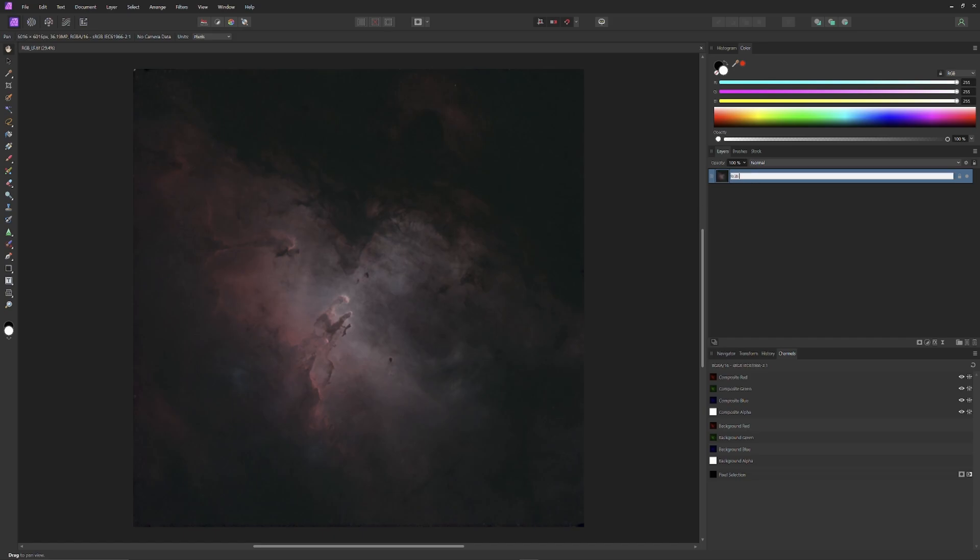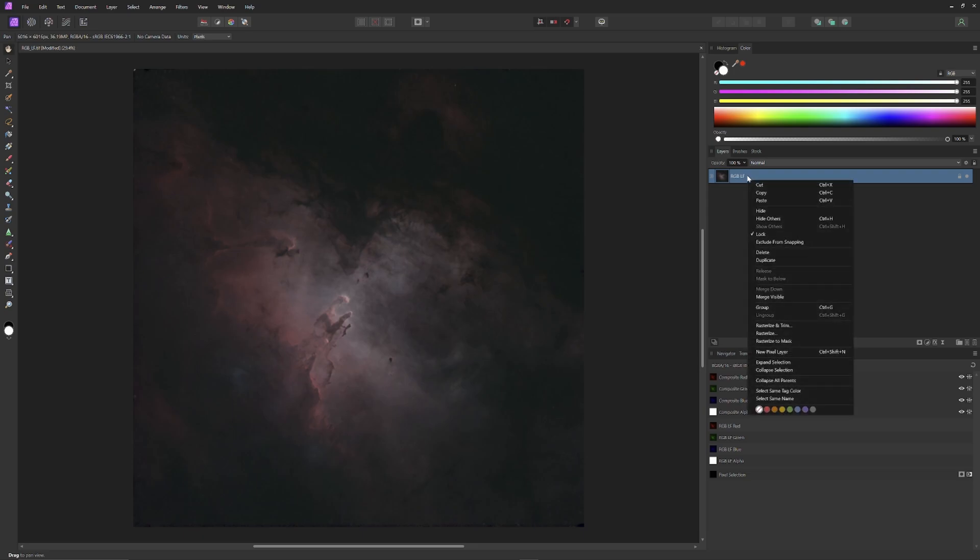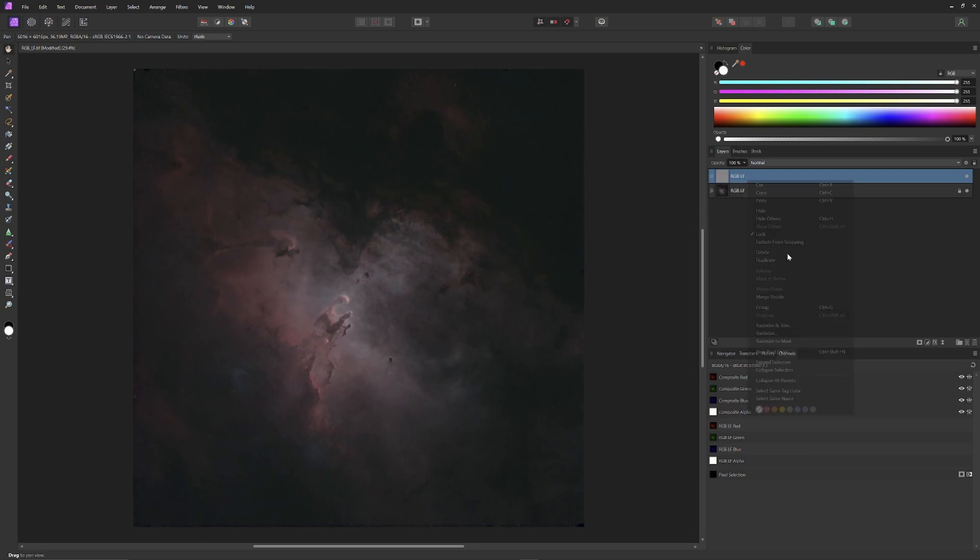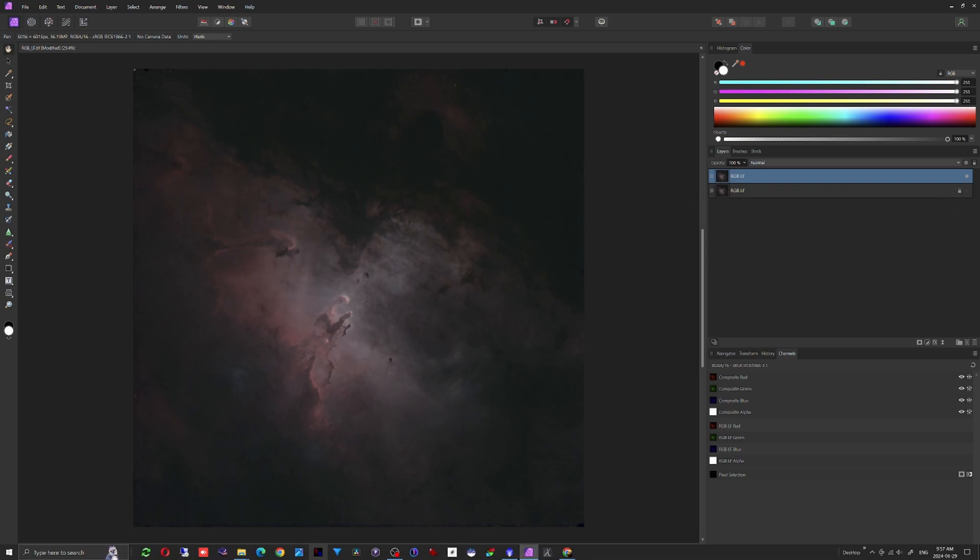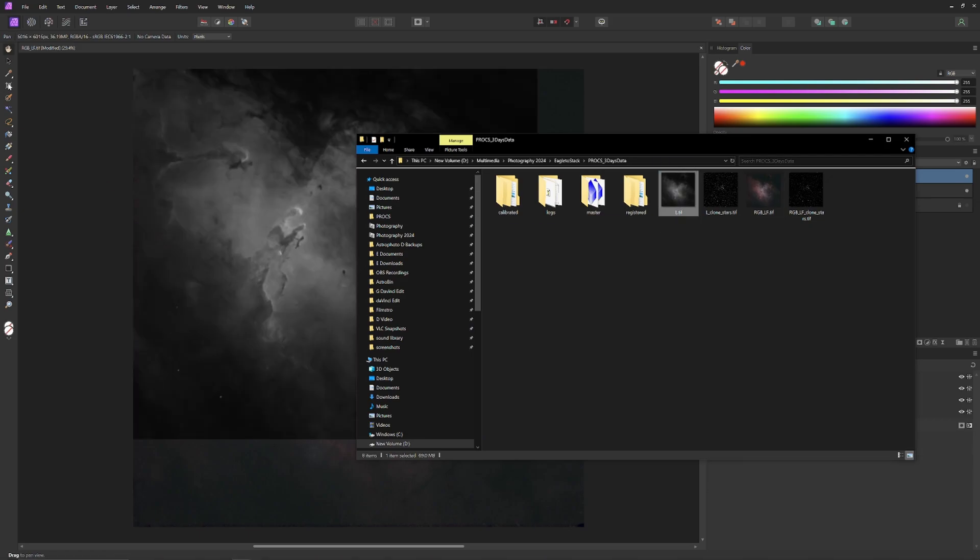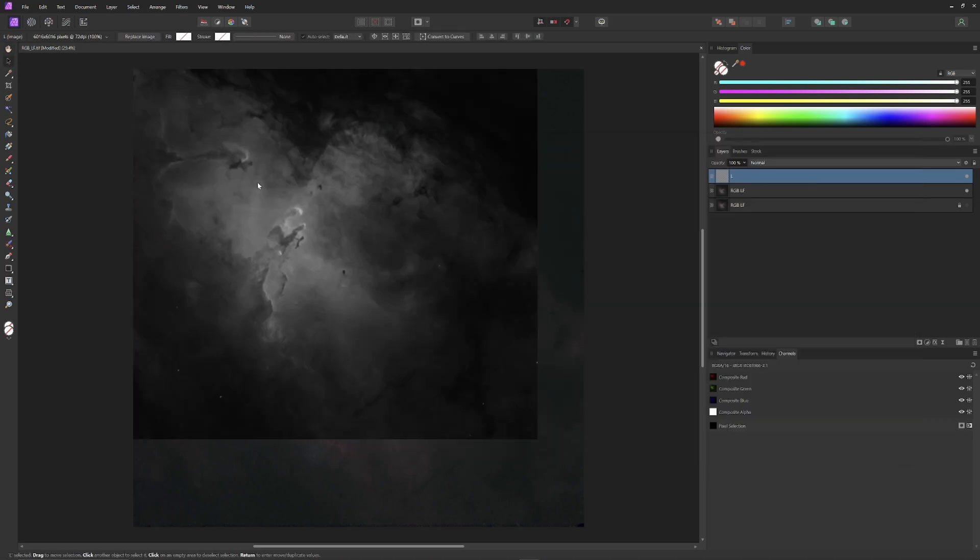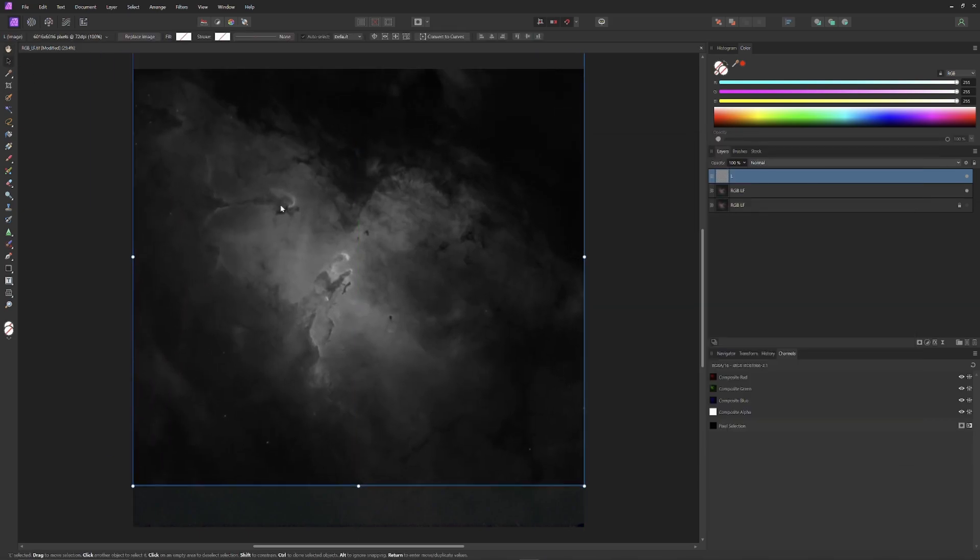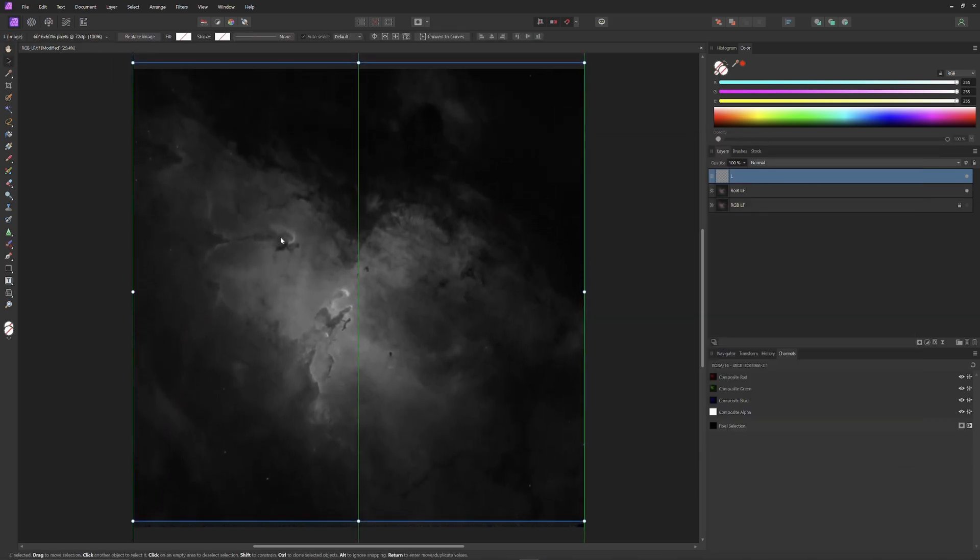Then I'll duplicate the layer and make the original layer invisible. The original layer will form a proof layer that we can draw upon later if any mistakes are made or even if I just simply need to duplicate the image for another purpose. Once I have my duplicate of the RGB-LF layer, I'll then drag in the luminance image and it will form a new layer over the RGB layer.